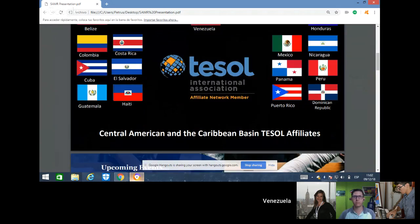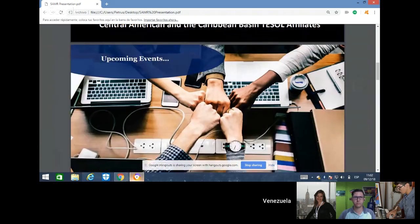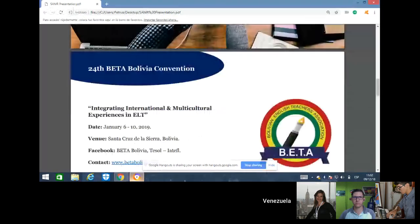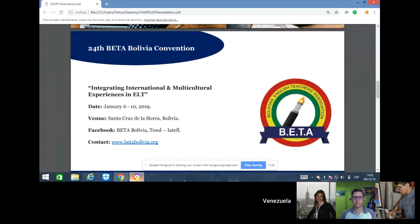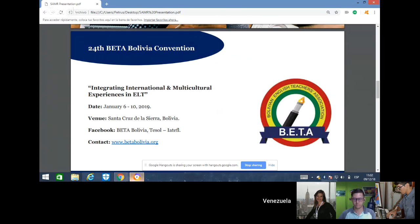There are some upcoming events. We have the 24th Beta Bolivia Convention, Integrating International Multicultural Experiences in ELT, from January 6th to the 10th next year, in Santa Cruz de la Sierra, Bolivia. You can find more information on their Facebook page and at www.betabolivia.org.